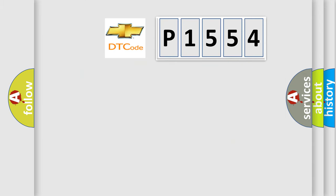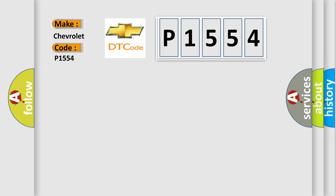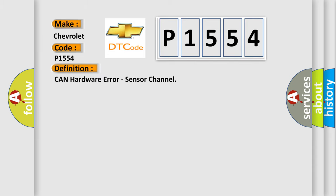So, what does the diagnostic trouble code P1554 interpret specifically for Chevrolet car manufacturers? The basic definition is CAN hardware error, sensor channel.